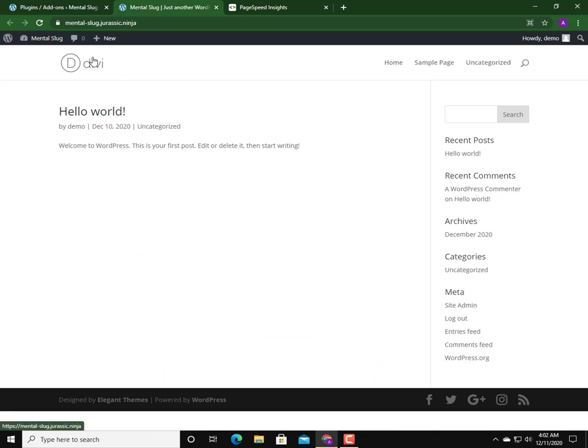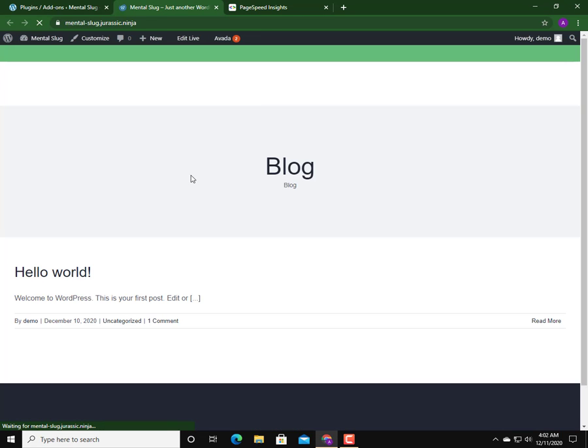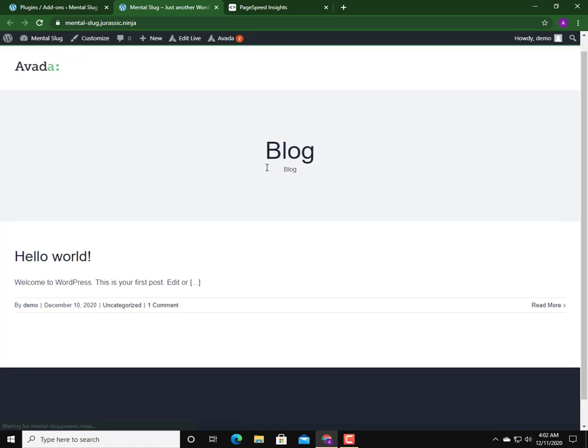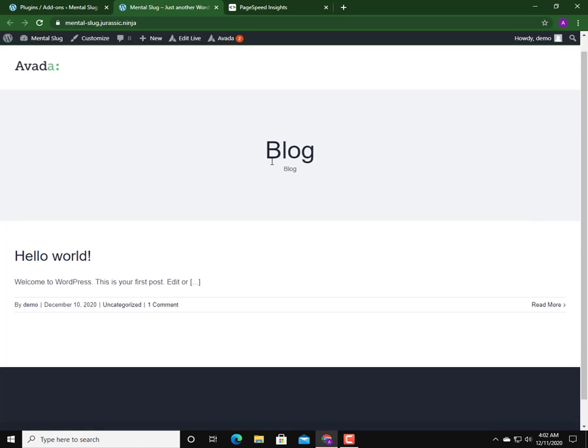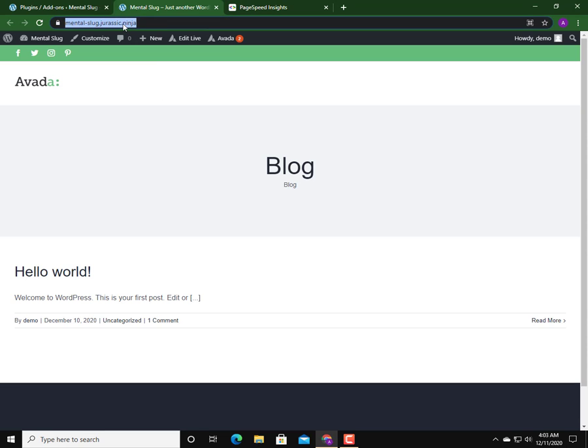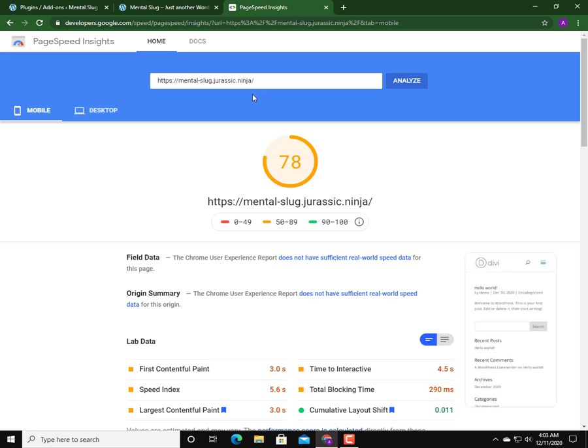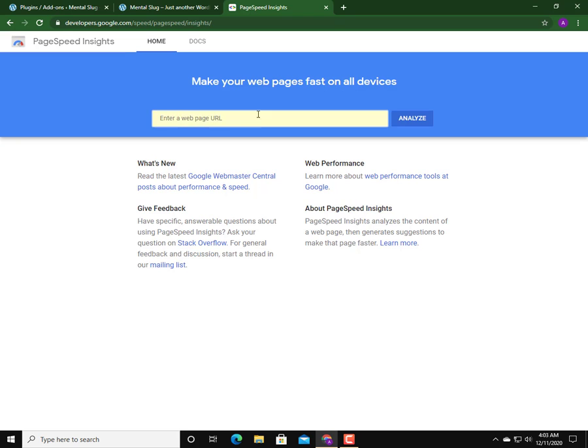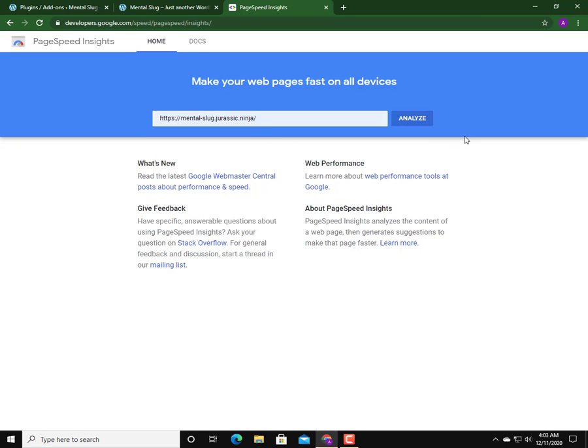Now let's go to the front end of the site and reload it. Now this page is generated by the Avada theme and this is the default install of Avada theme. We should again check this with PageSpeed Insights, so I'm going to PageSpeed Insights again and let's test it again.